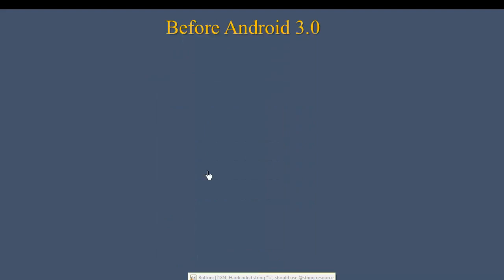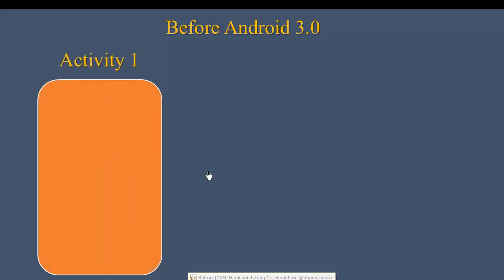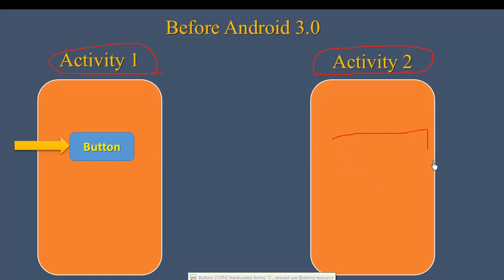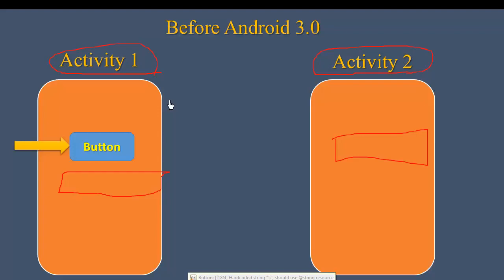After Android 3.0, the Fragment was introduced as part of the system. Fragments help manage screen memory and UI components more efficiently.